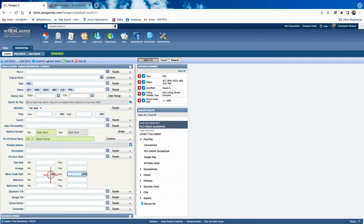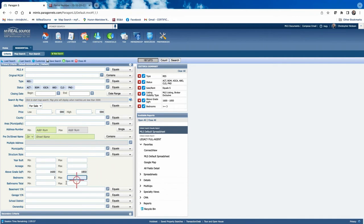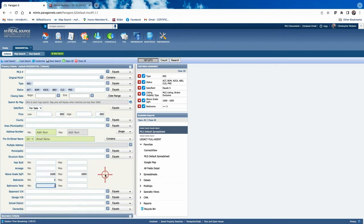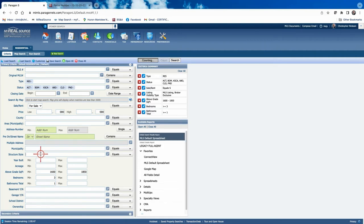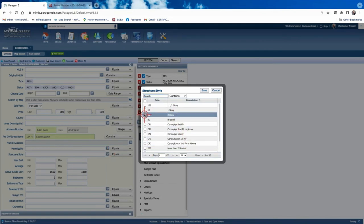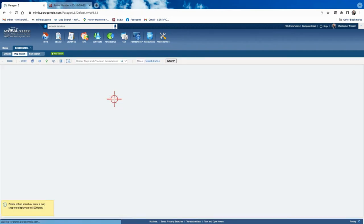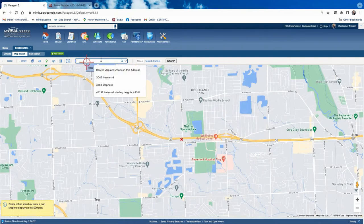I'm searching between 1,600 and 1,850 square feet — a couple hundred square feet over and under the subject property — then refine until I get about five to eight properties. I'm going with three bedrooms, one bath minimum. The subject property is a colonial, so I'll filter by structural style: two stories. In Sterling Heights there are a lot of ranches, and I don't want to pull those in if I can get enough colonial comps.